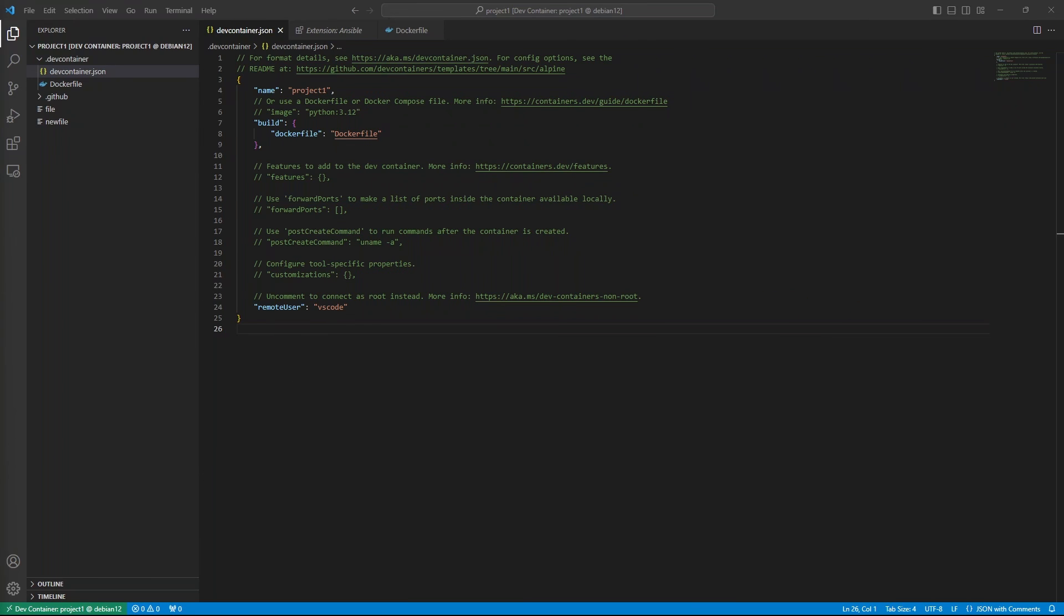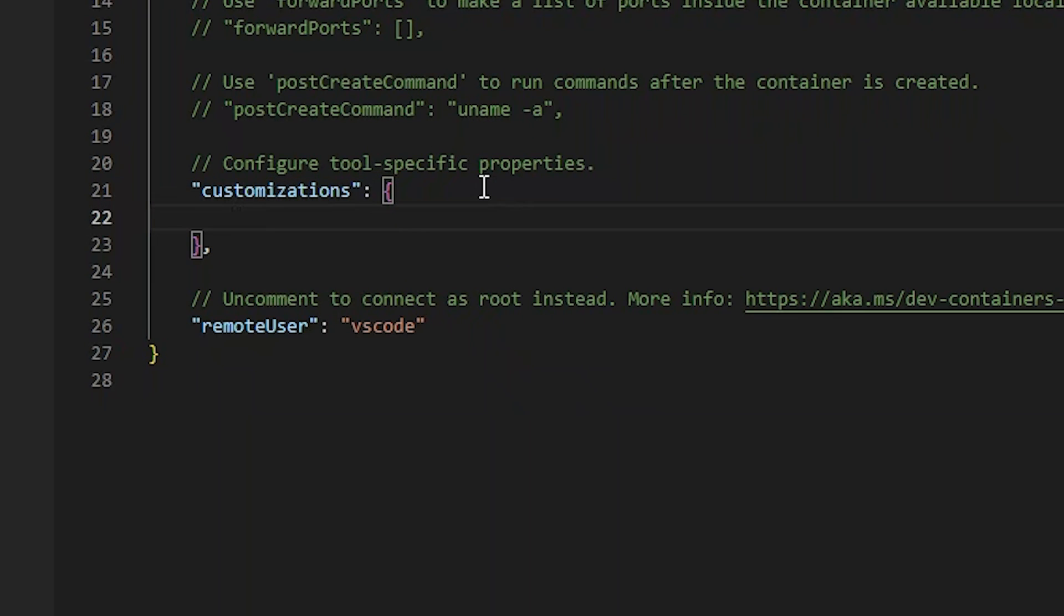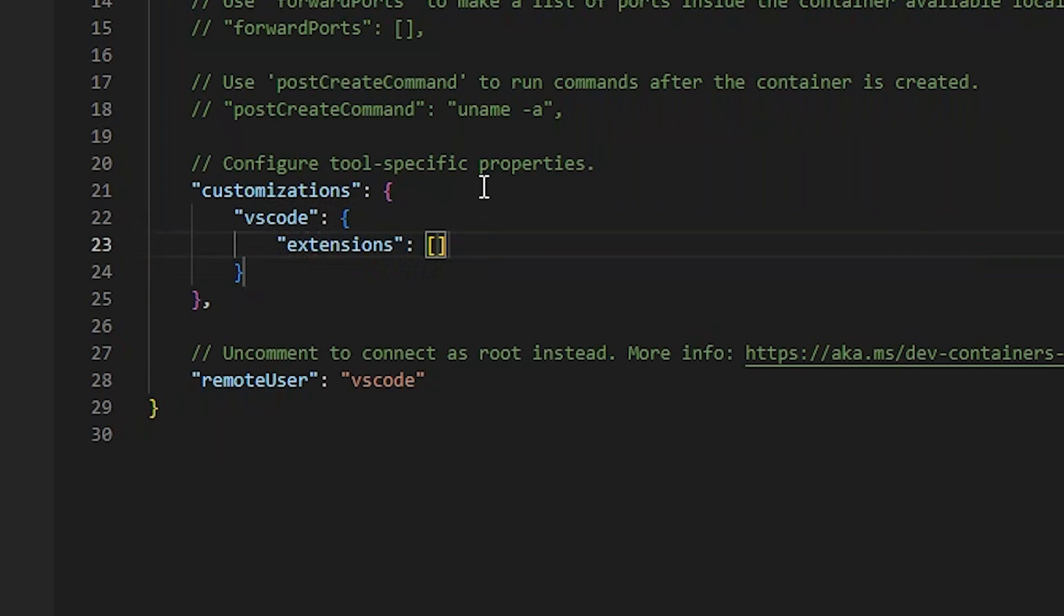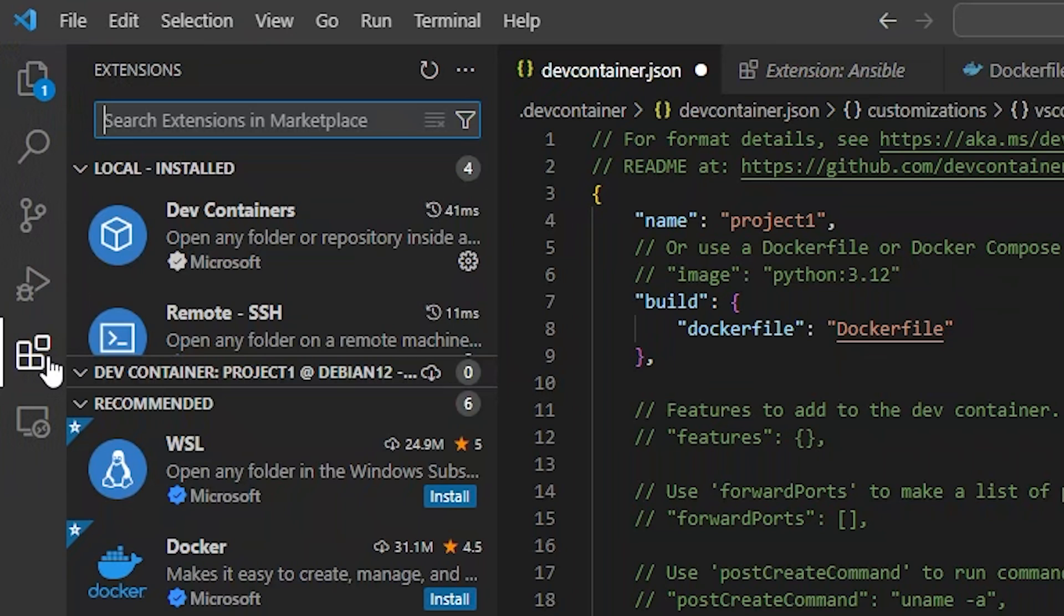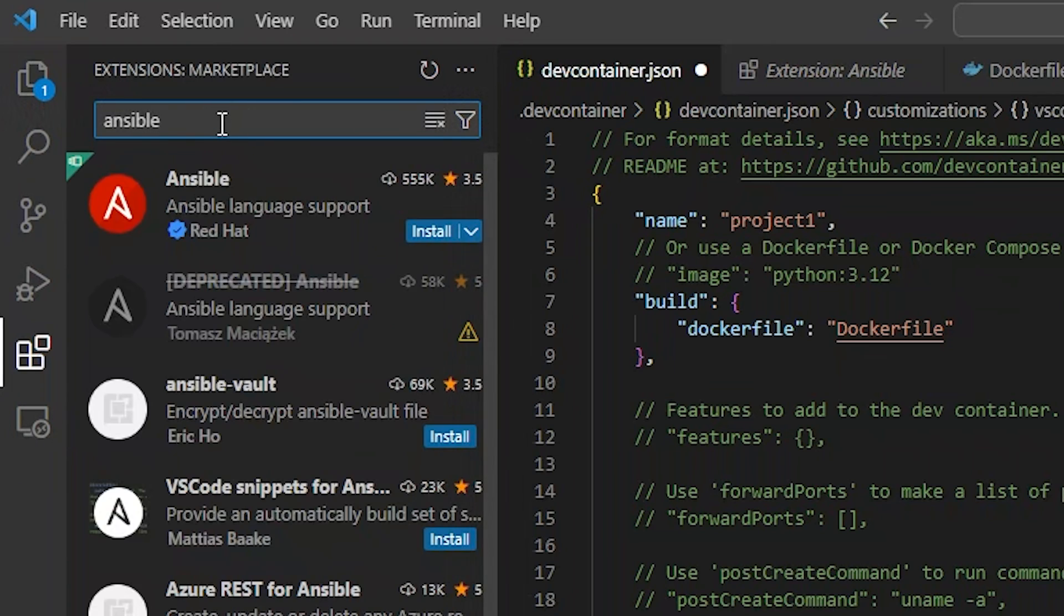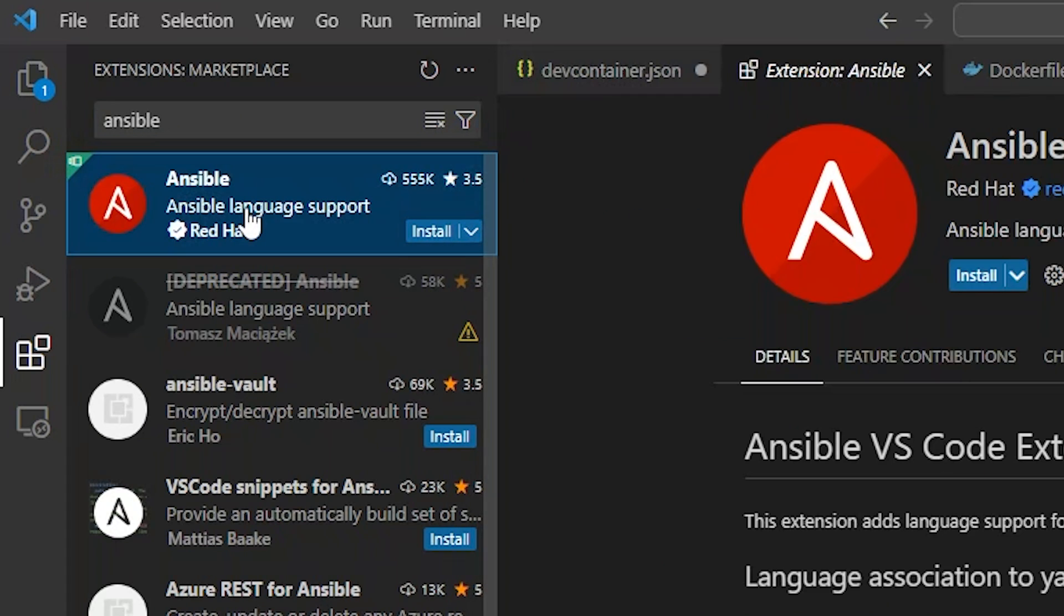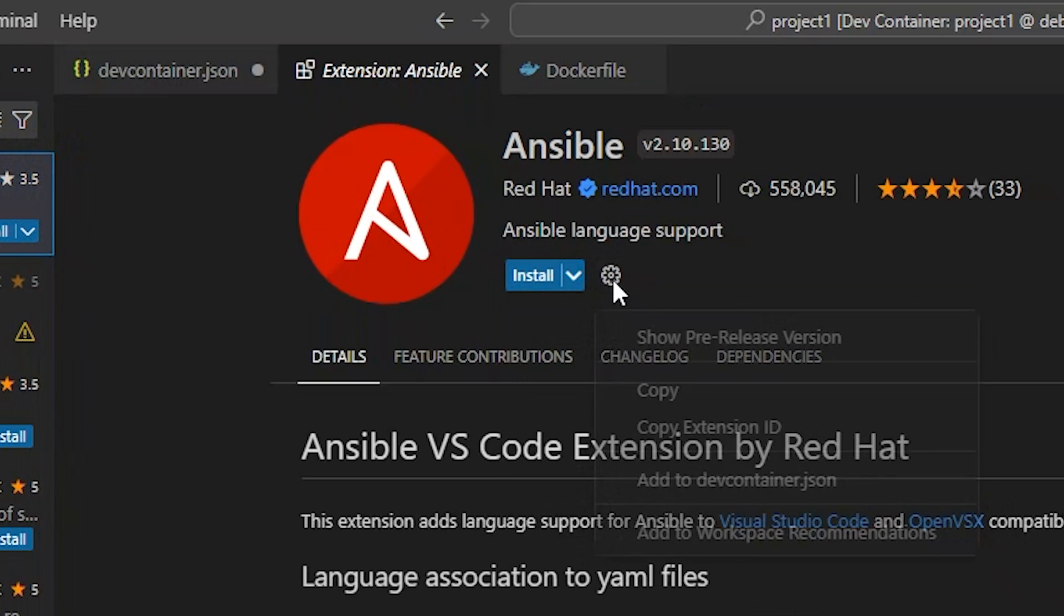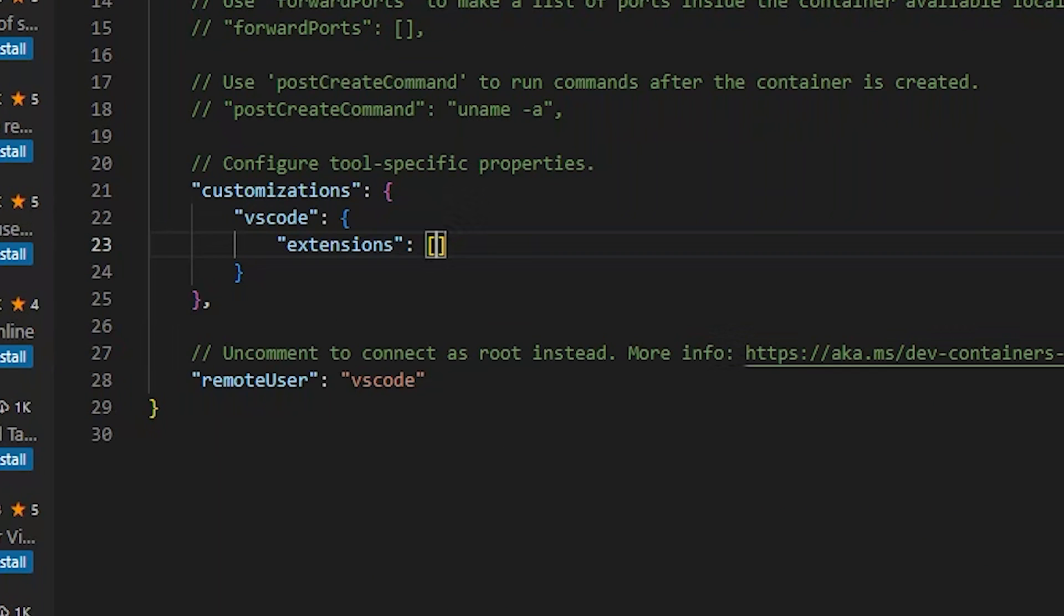Let's auto-install some VS Code extensions into our dev container. Since we're doing Ansible development, that seems like a good extension to add. We'll uncomment customizations. Inside this object, let's add a VS Code object. And inside that, we'll need an extensions array. We'll need to find the extension ID to add to the array. Select the extensions icon from the primary sidebar, search for Ansible, select the extension from the list, click the gear icon, and click Copy Extension ID.